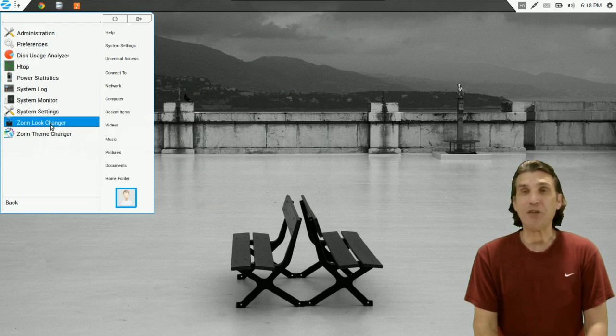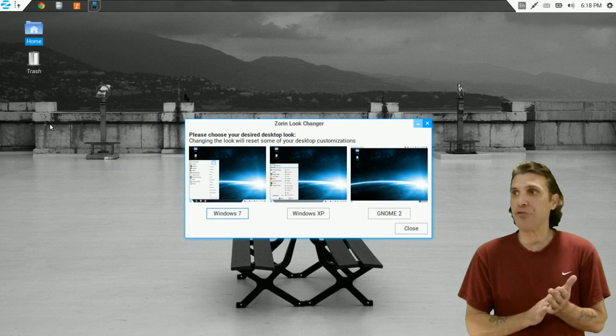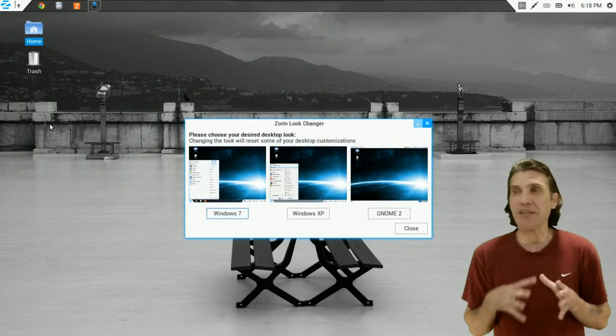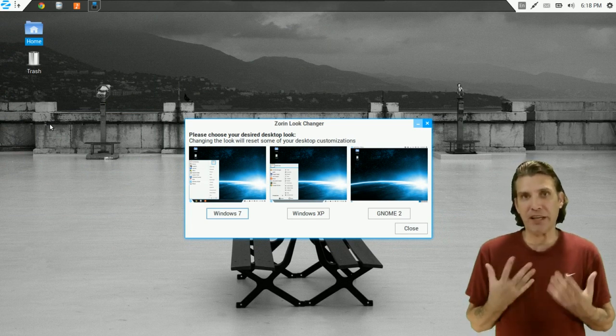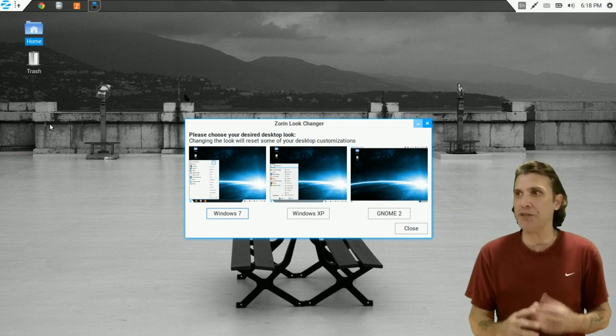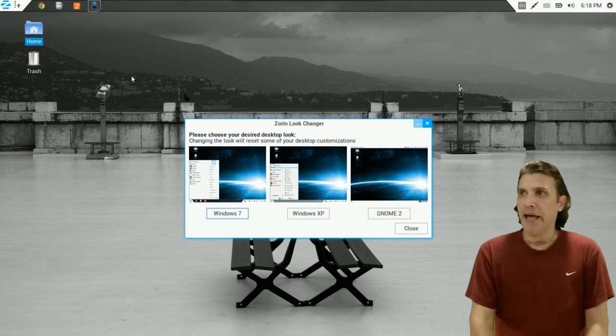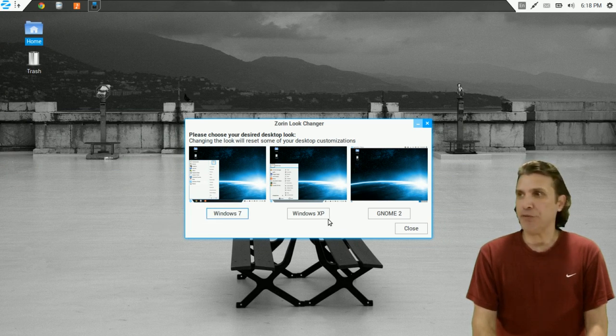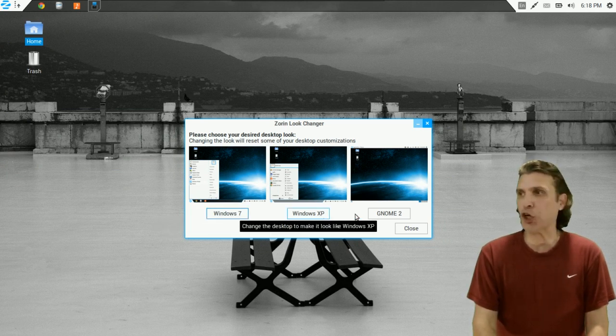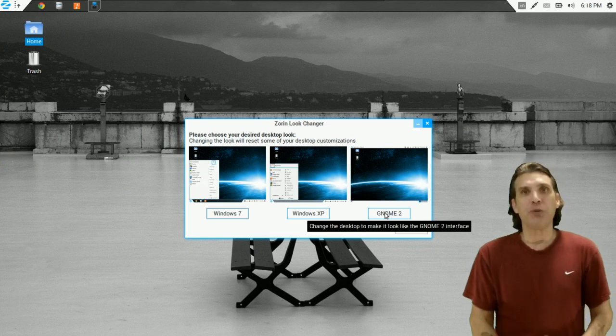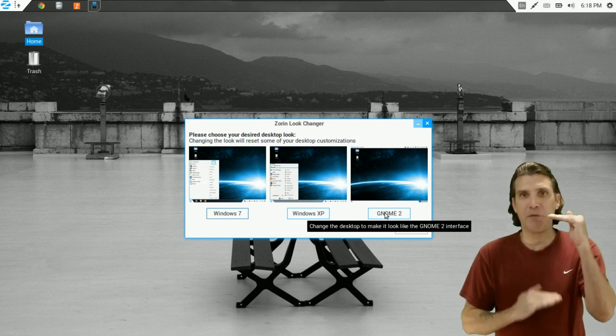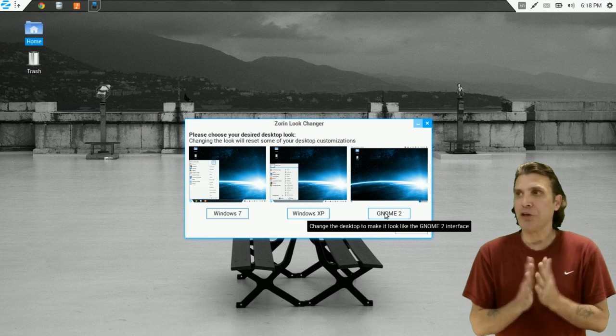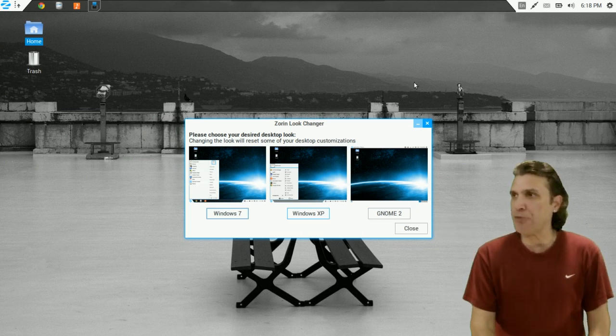You have the Zorin Look Changer. And this program is really nice because now you can give this a kind of look and feel that you want. And you can choose between a Windows 7 look and feel, a Windows XP look, or if you want to go with the GNOME 2, where you have a panel at the top and the bottom of the screen. So there are plenty of options here for you.